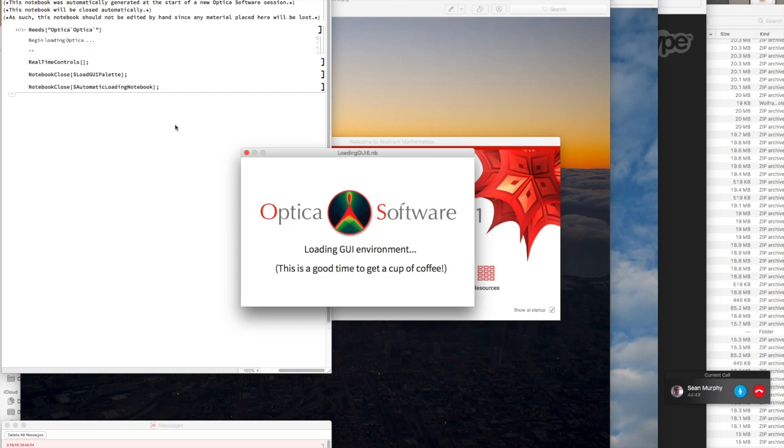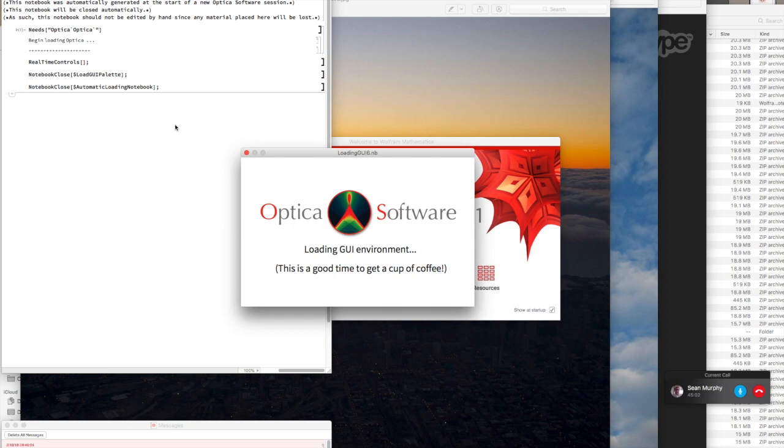Now here, Optica is loading up inside of Mathematica and this is running a script that has to run every time. But you can just relax, you don't have to do anything, and we're just going to wait for the real-time GUI interface to become available for us to use.